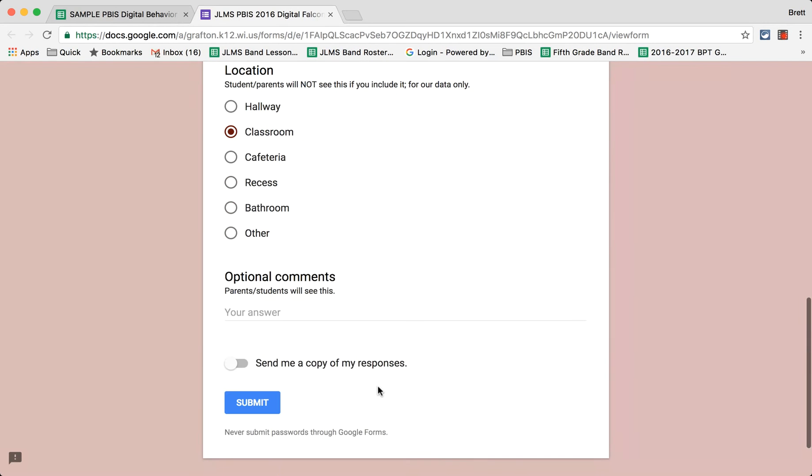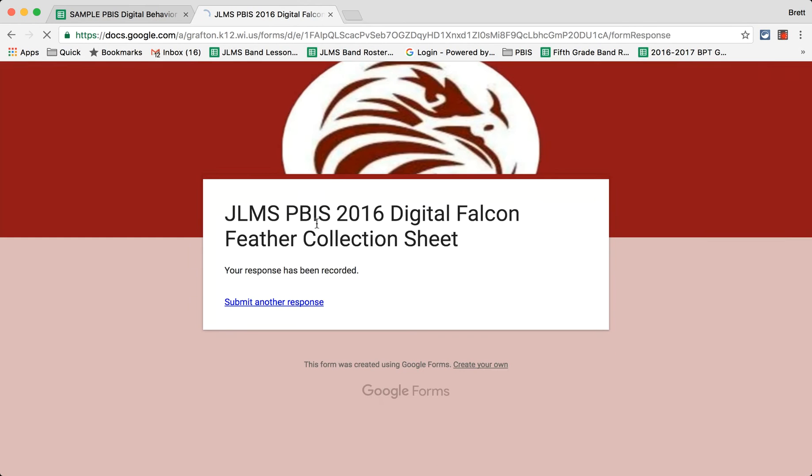The location, has the opportunity to put in additional comments, and then chooses submit.